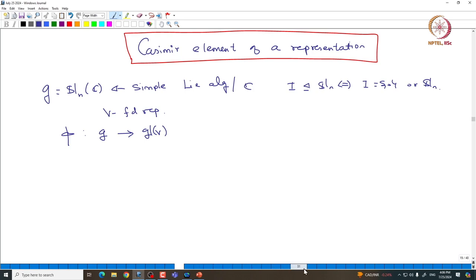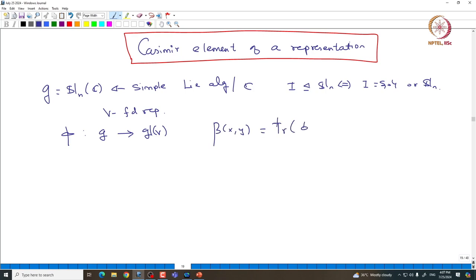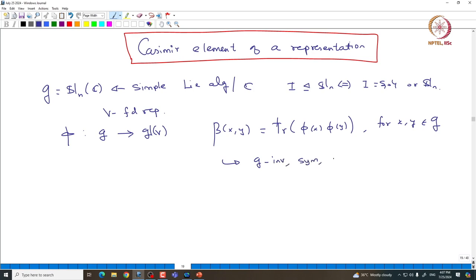Then as before we can actually define the trace form associated with this representation. If we take this trace form, which is the trace of π(x)π(y) for x, y inside your G, then we already seen that this is going to give you a G-invariant symmetric bilinear form on G. We want to actually prove that this is indeed a non-degenerate form.